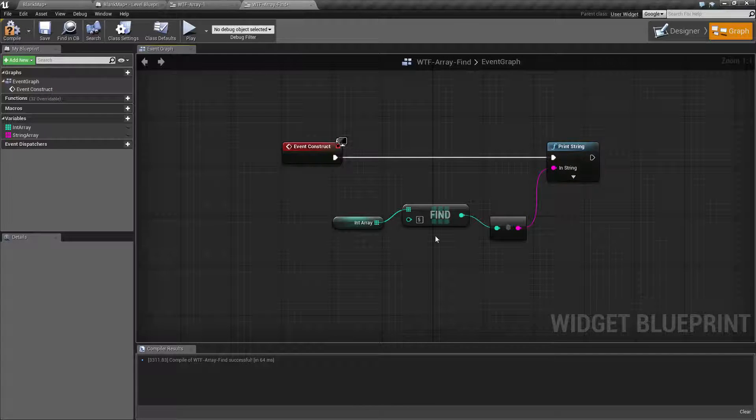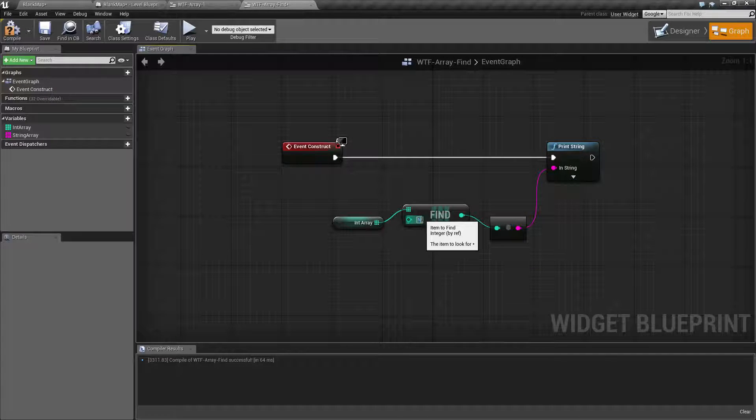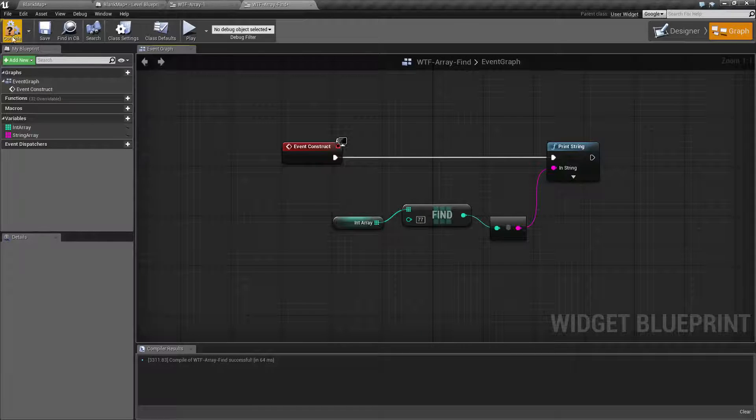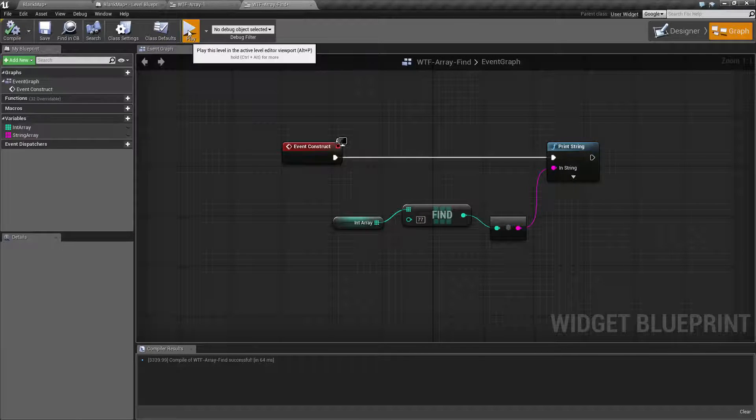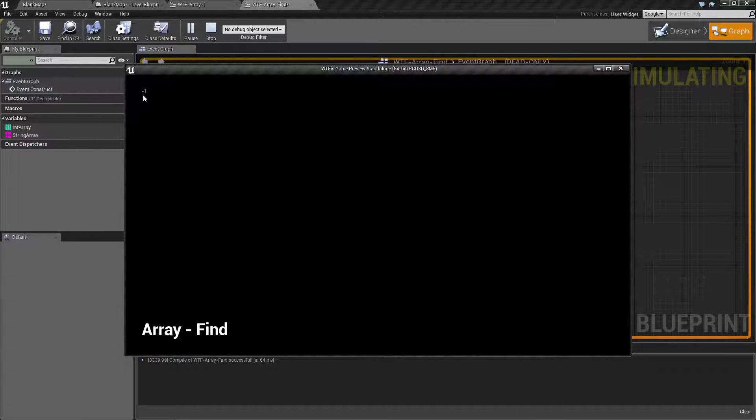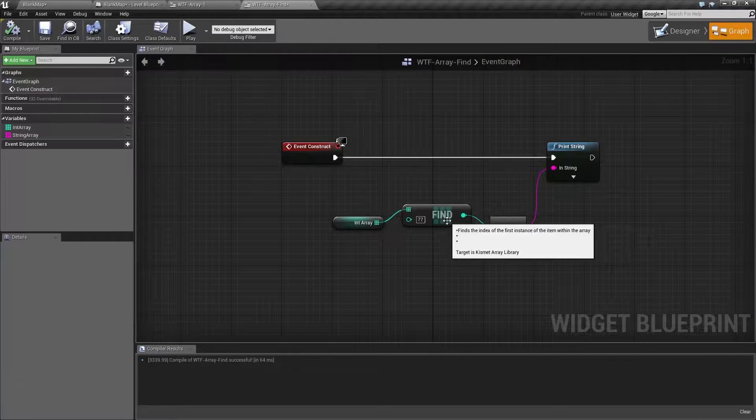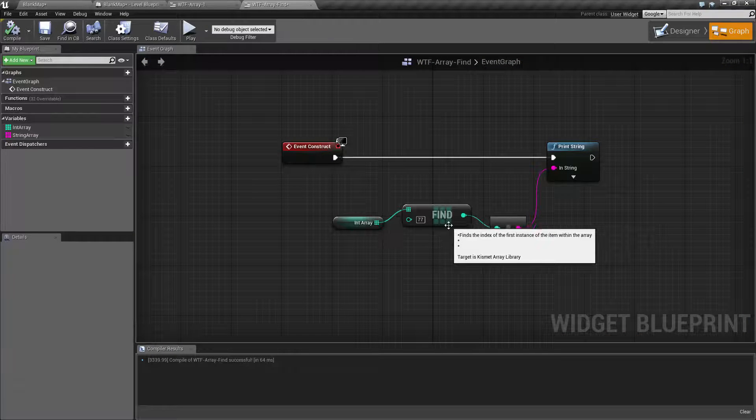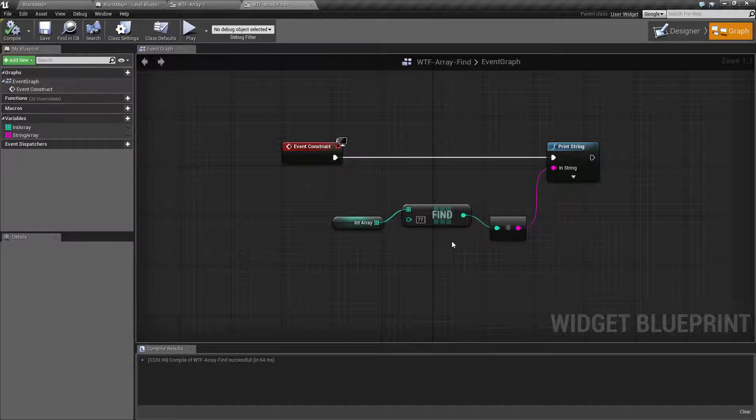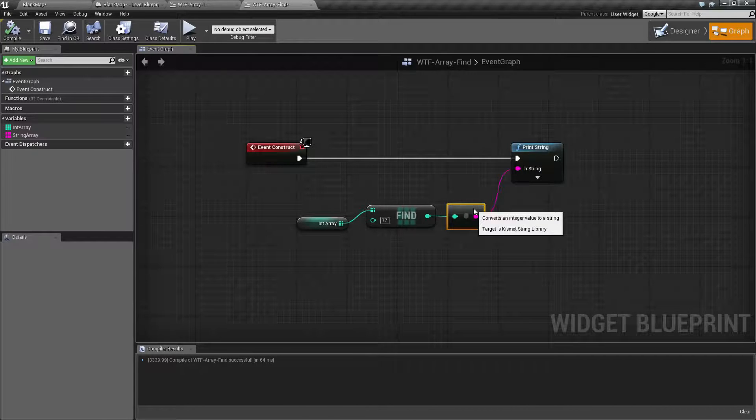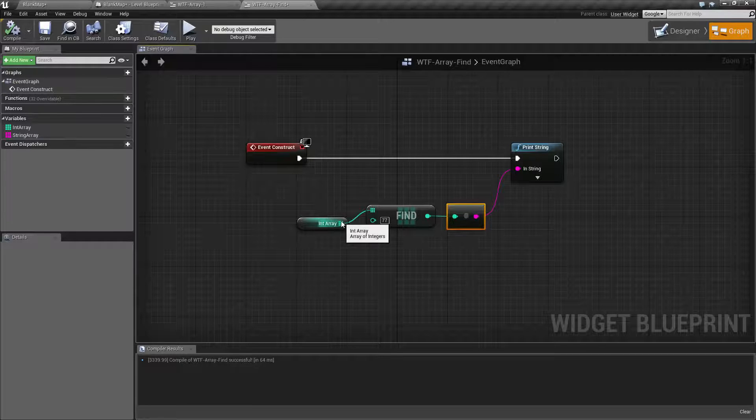So let's say we put in 77 and we hit play. Well, we're going to get negative 1. Negative 1 indicates it does not exist, therefore we have no valid index, therefore negative 1 means we didn't find it.